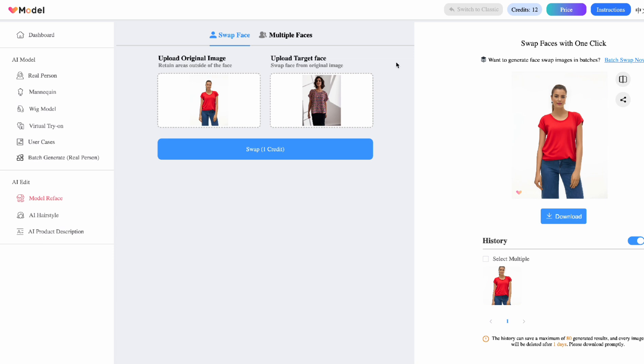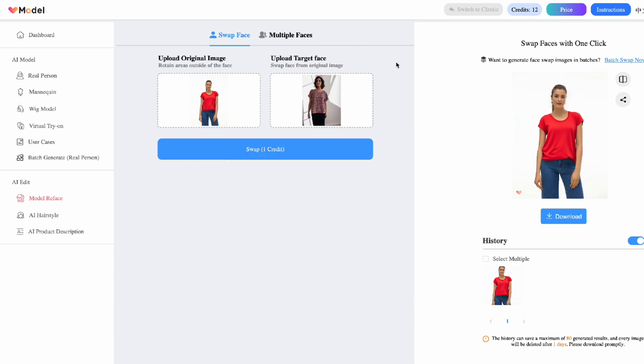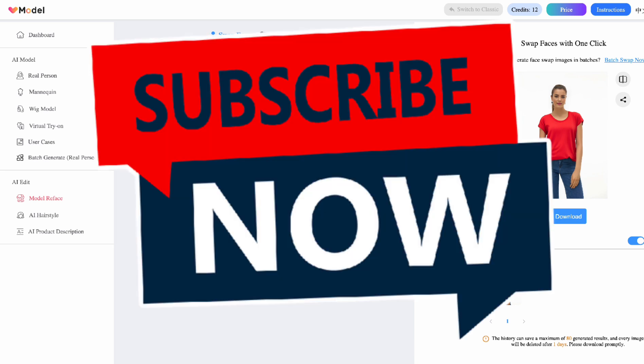Thank you so much for watching. If you have any questions, I love to answer questions, drop it in a comment section and I'll definitely answer it. Thanks for watching. Bye.